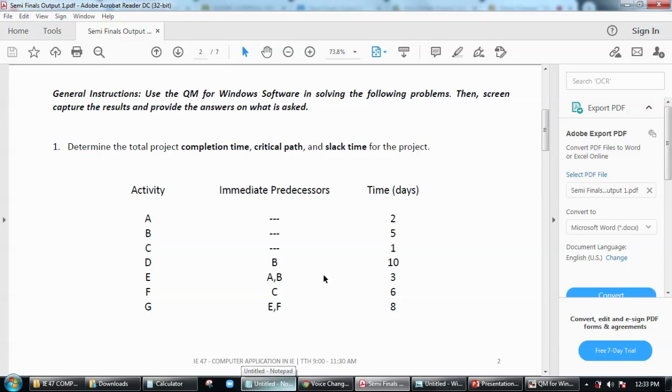All right, so we have an activity here to use the QM for Windows software in solving the following problems, which is first determine the project or the total project completion time, critical path, as well as the slack time for the project based on the data below.